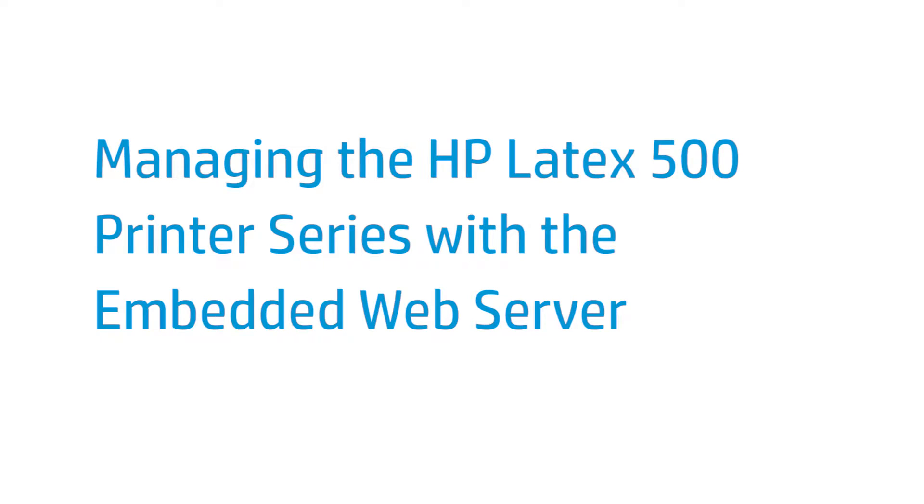This video shows how to manage the HP Latex 500 printer series with embedded web server. The embedded web server, or EWS, obtains printer information, calculates the cost of jobs, automatically sends notifications through email, and troubleshoots problems.